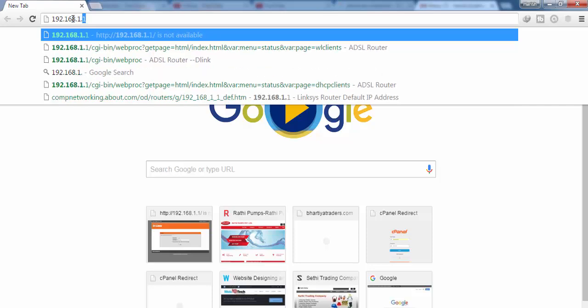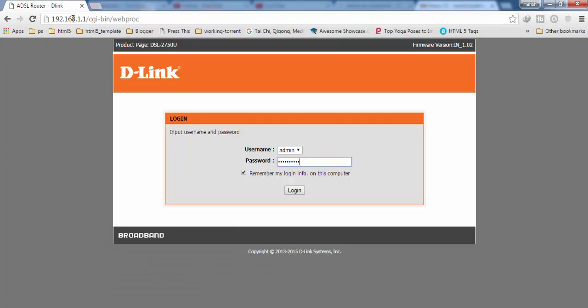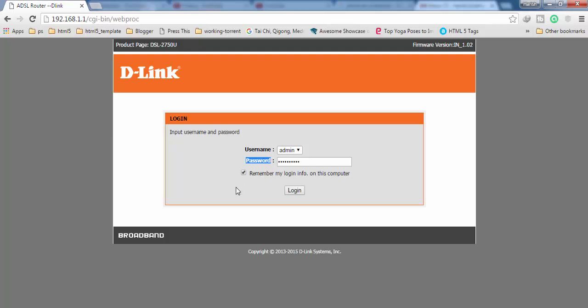In my case, it is 192.168.1.1. Then click Enter and you will get this login screen. Here you have to enter your username and password. By default, it is admin and the password is also admin. This information you can also get on the back side of your router. But if you have changed your admin password, then you have to enter your right password. Then click on Login.